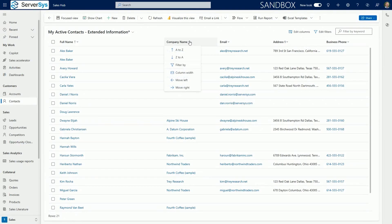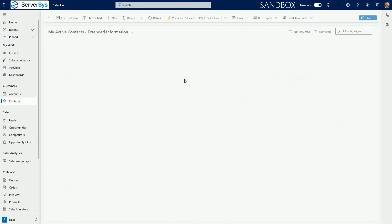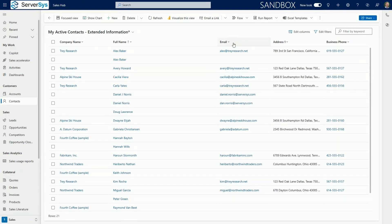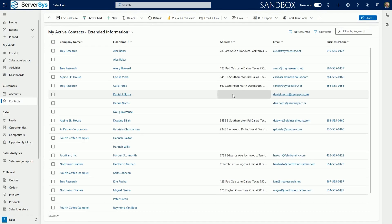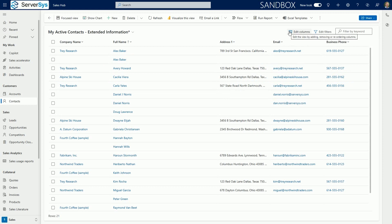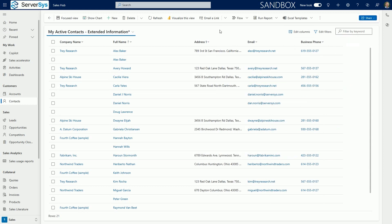Another approach is to use the new move left and move right controls from the column drop down menu. You can still use the edit columns option but these new controls offer more flexibility to make changes directly within the grid.